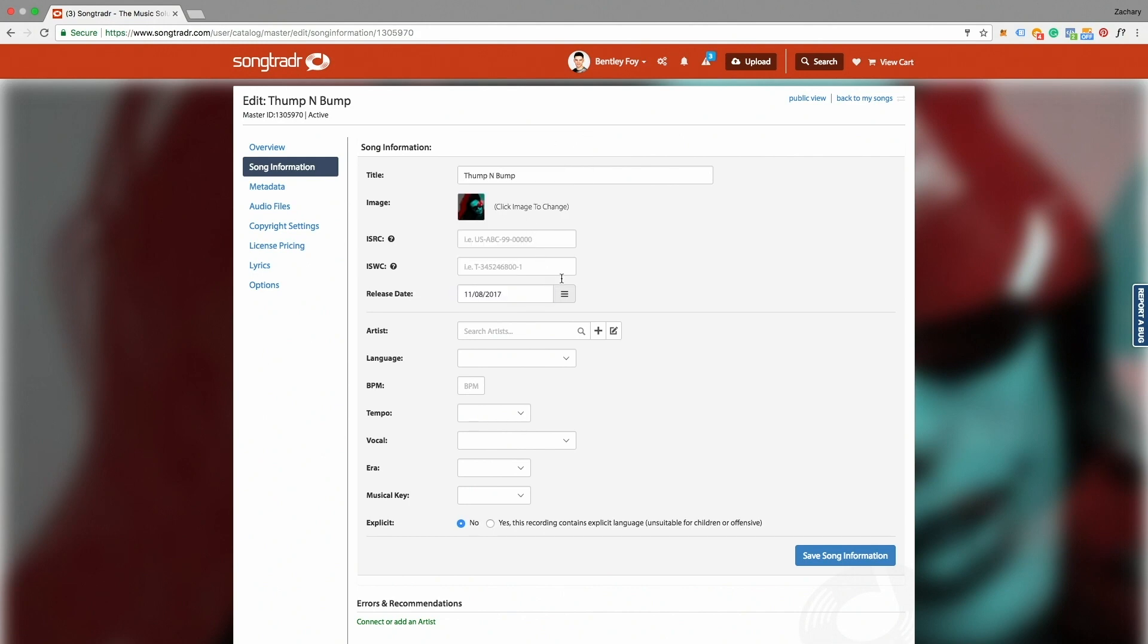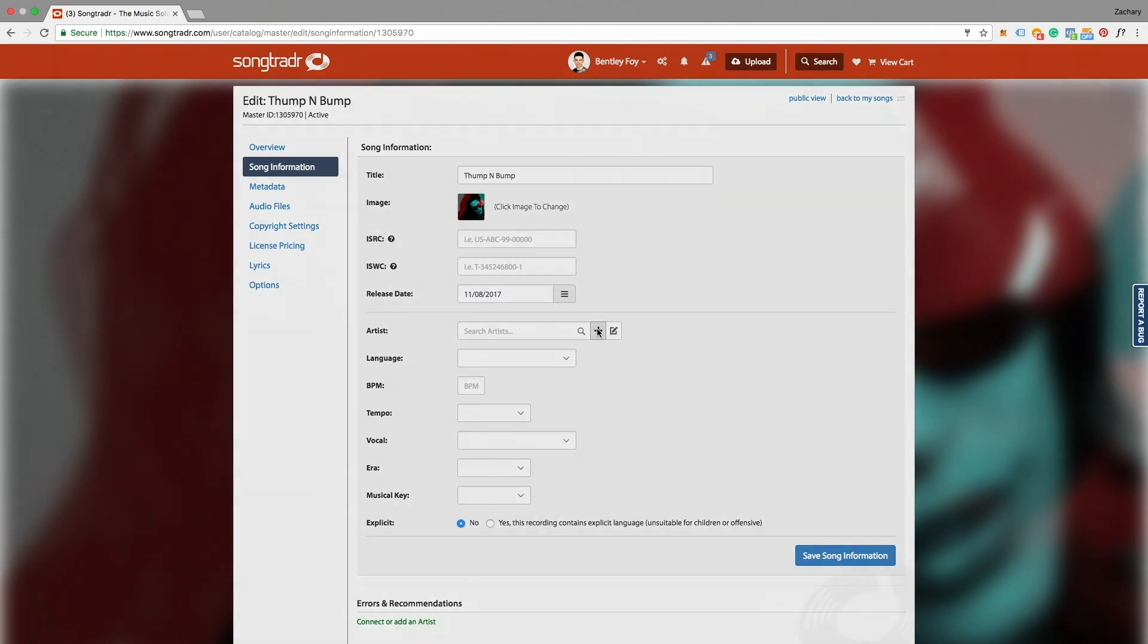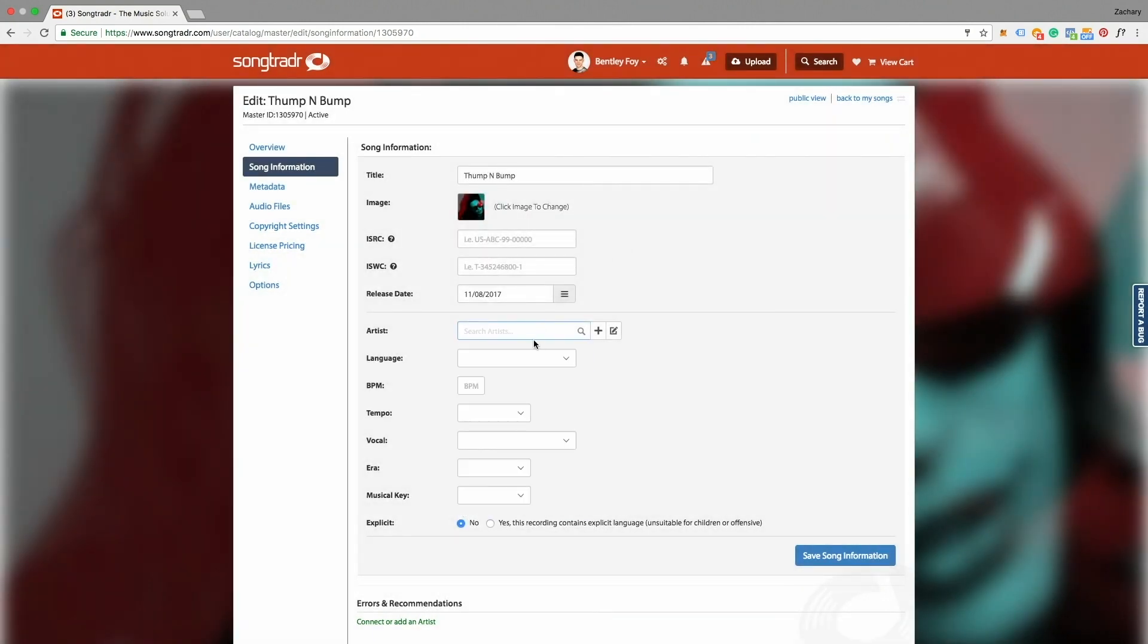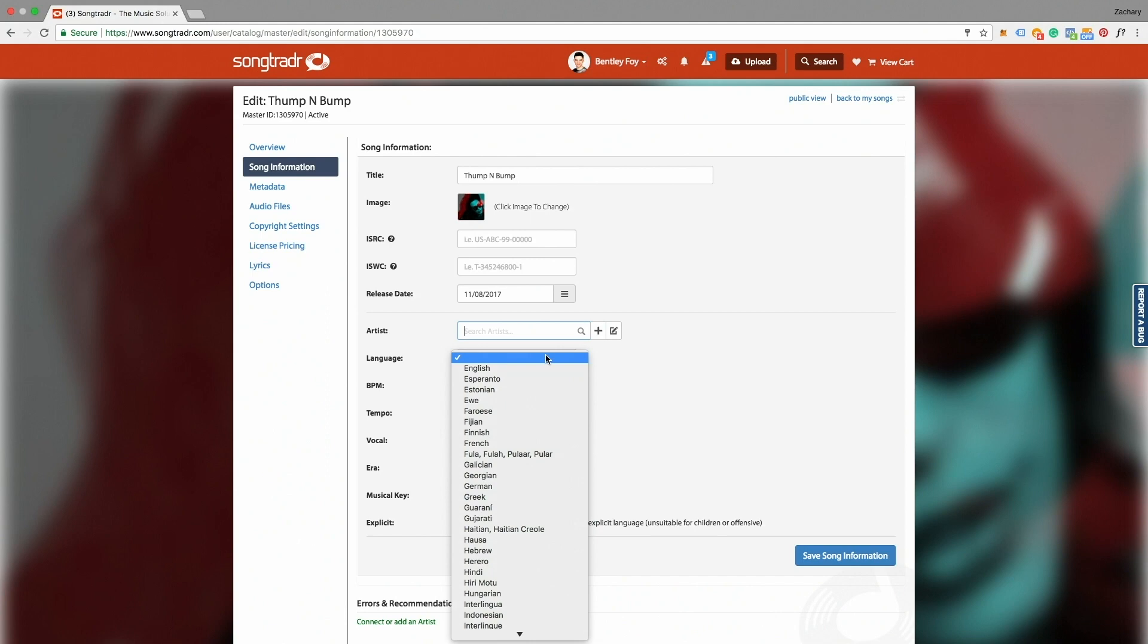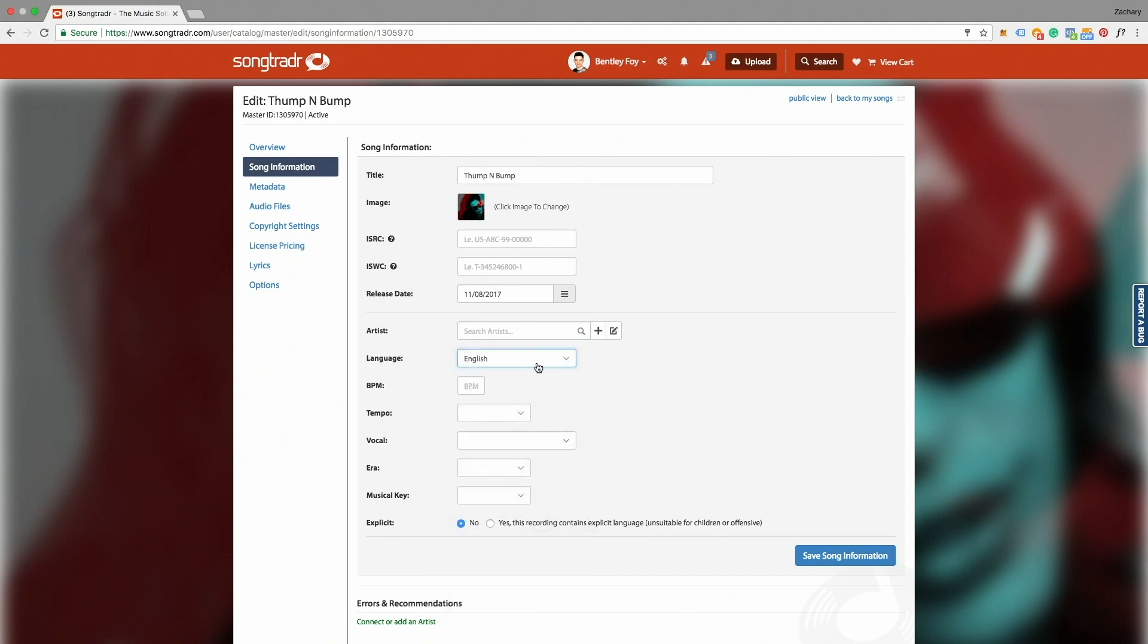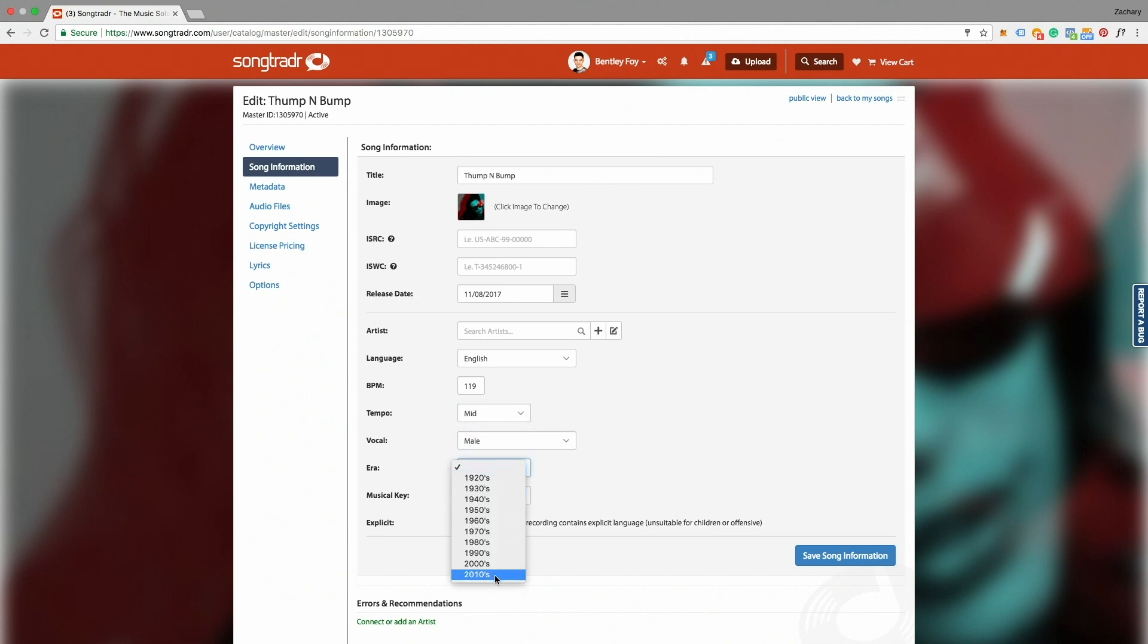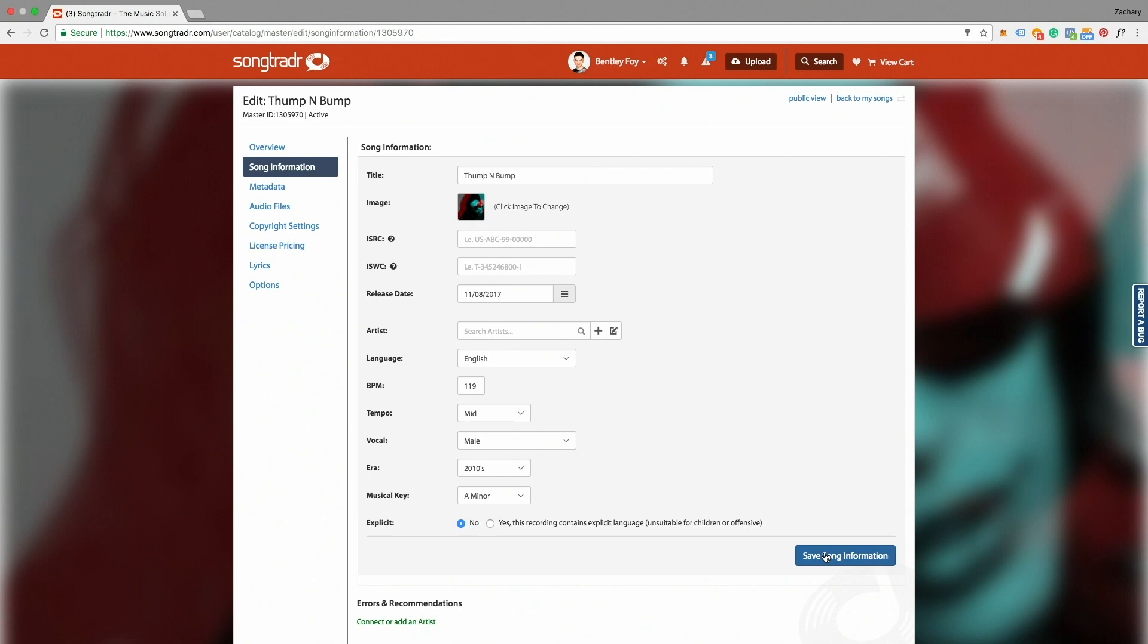Release date, you can add a new artist or choose from an artist that you've already uploaded. Choose the language, choose the beats per minute of the song, choose the tempo, choose the vocal, choose the era, and choose the musical key. Next you can select whether or not the song is explicit. Then we'll click Save Song Information.